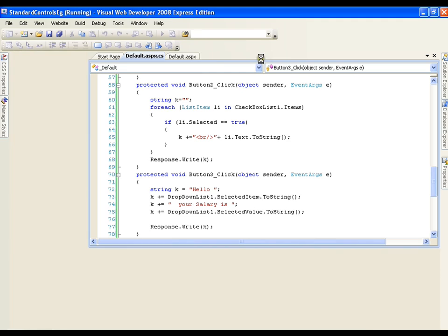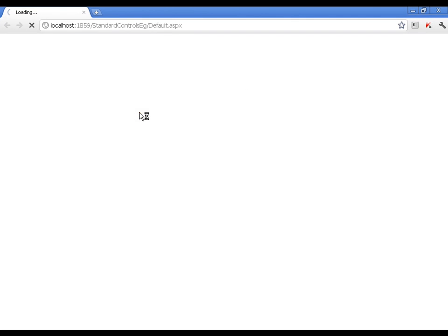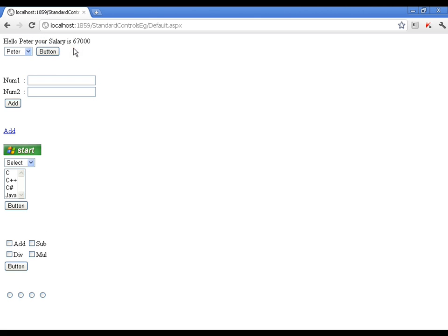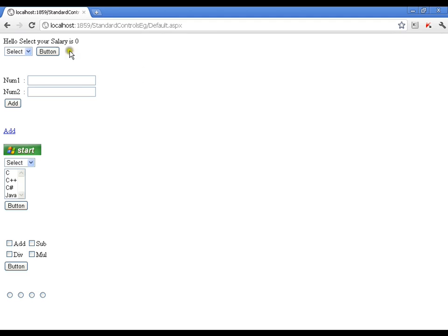I'll press F5 — this is going to work perfectly. Whenever I select an employee and click the button, it should display the salary of that employee. Hello Peter, your salary is 67,000. Hello Jack, your salary is 56,000. Hello Mark, your salary is sent. Now if I don't select anything and click the button: 'Hello Select, your salary is 0'. This should be validated — it should say you need to select an item before clicking the button. We will cover validation controls in future videos. This is how you can bind a drop-down list to the database. Thank you very much.